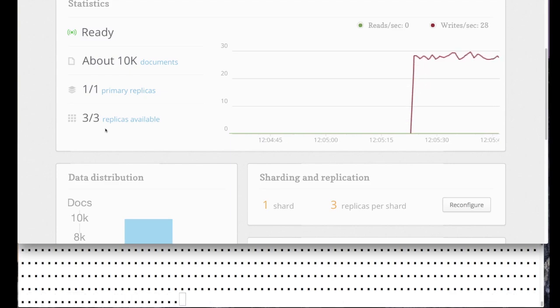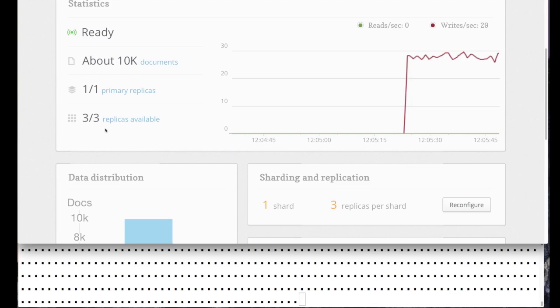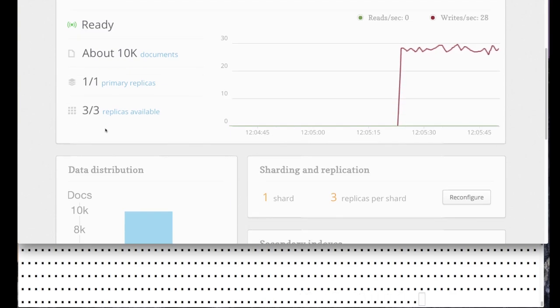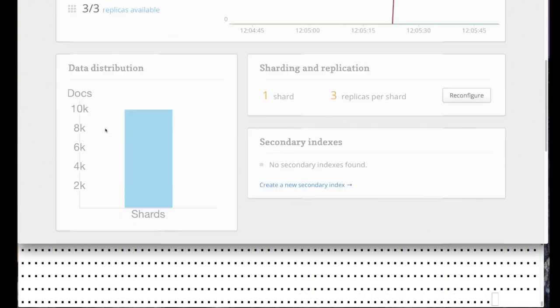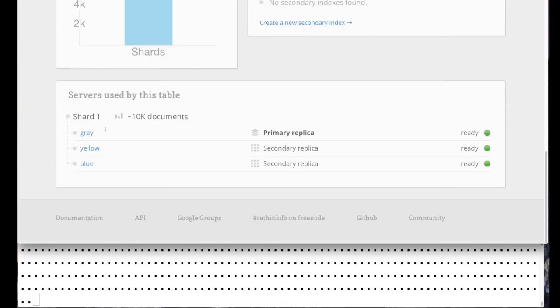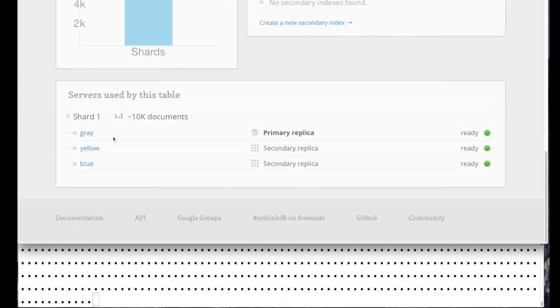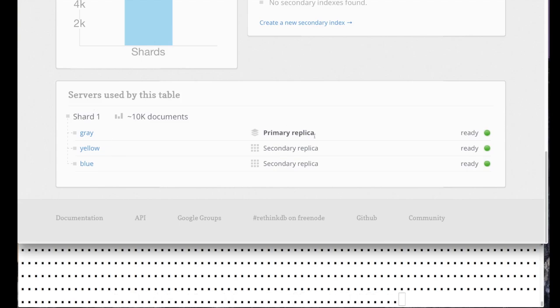Let me scroll down here so we can see the status of the replicas. We see the three replicas and they're all ready. The primary replica right now is on a server I call gray.